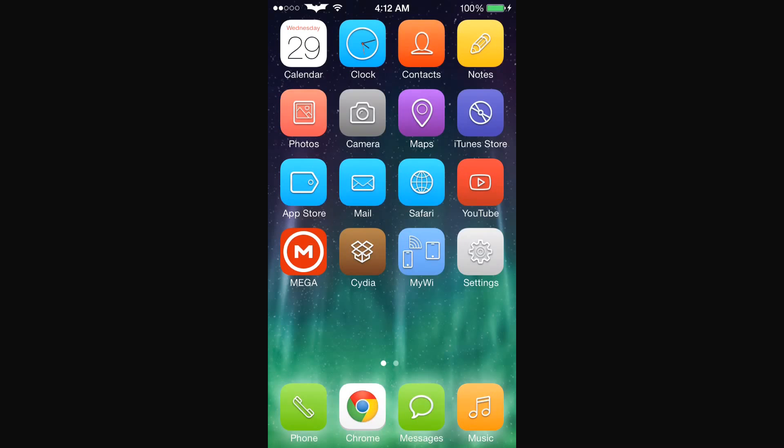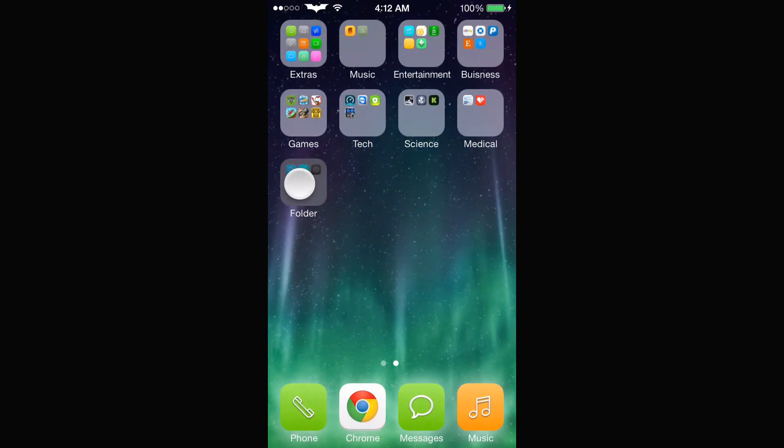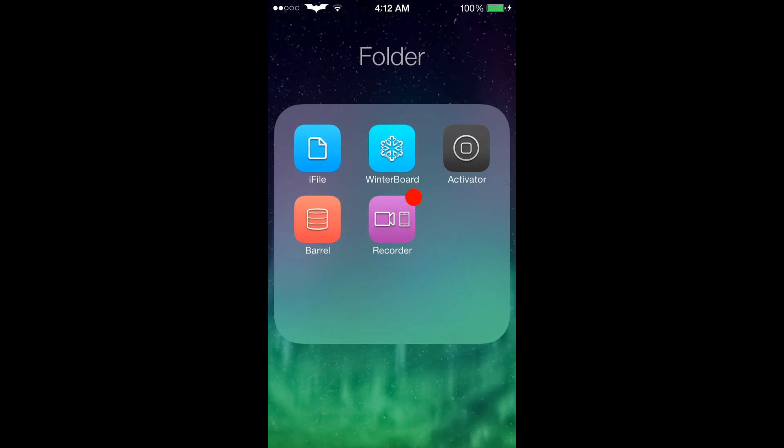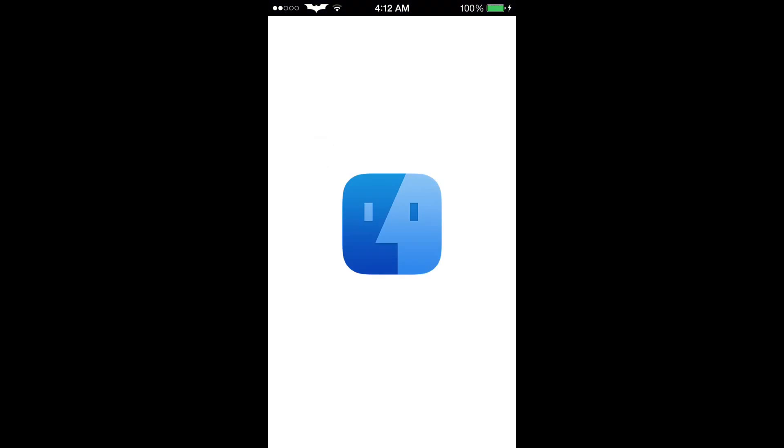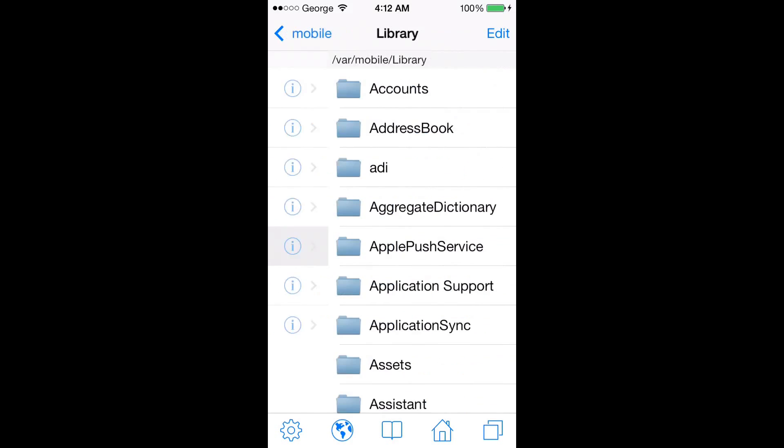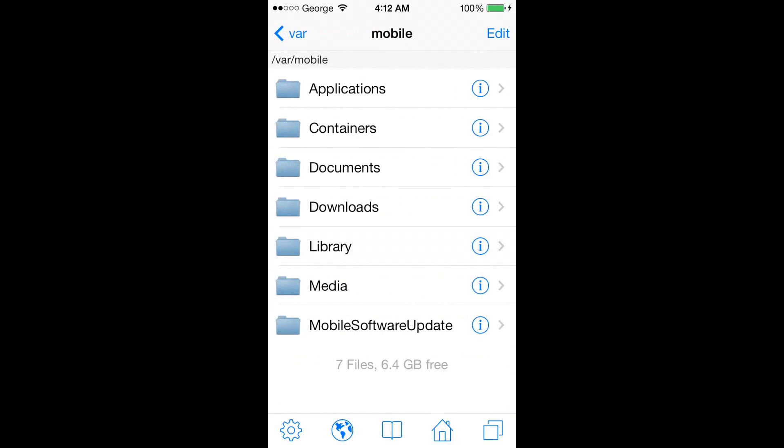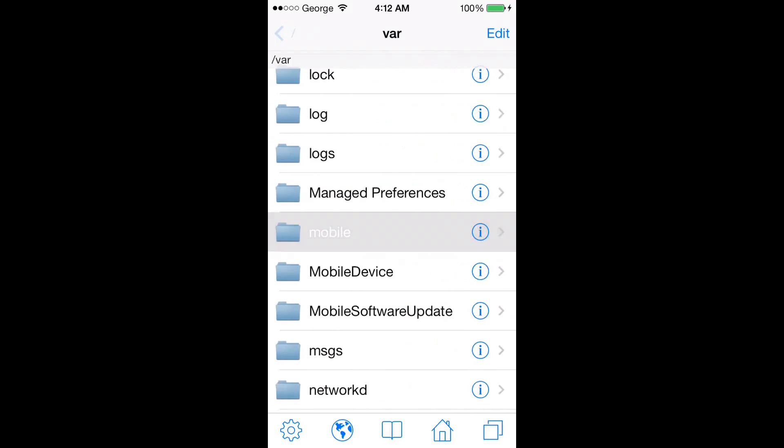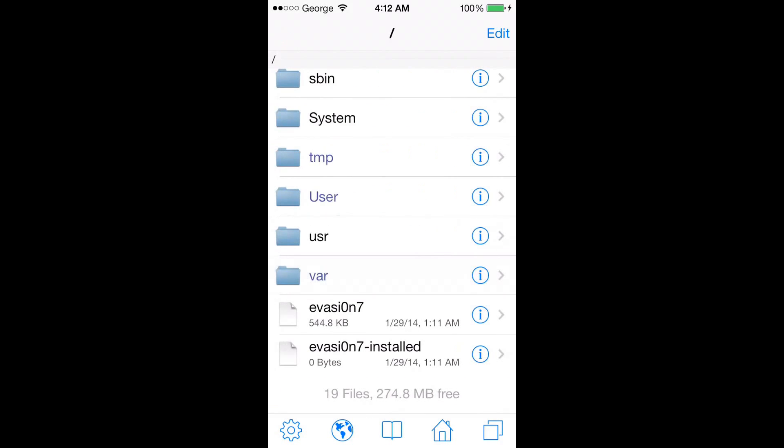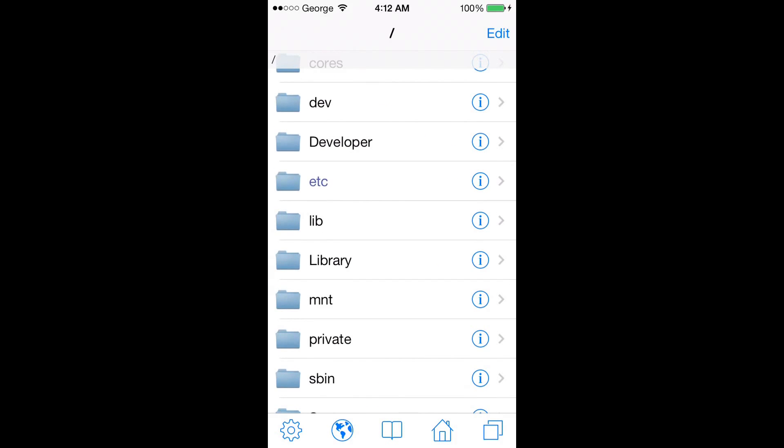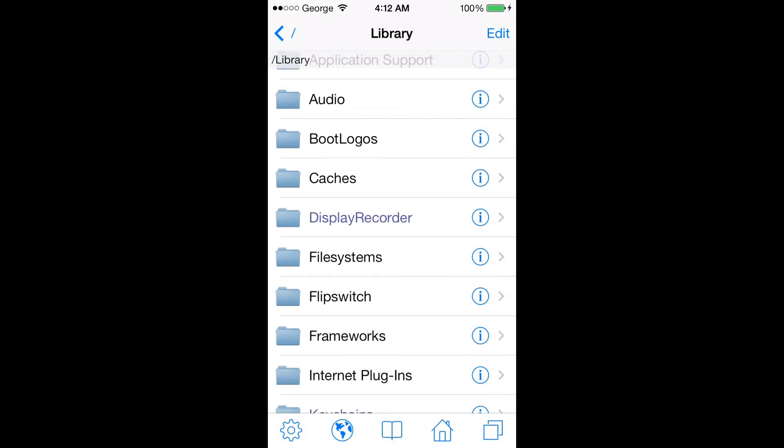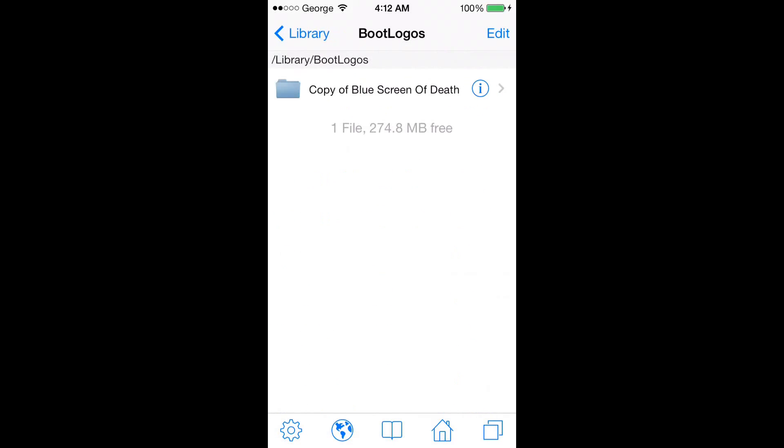We go back. Now we've got to go home and go into our iFile application. Now I've noticed that you guys are clicking here where it says library, mobile library - no, you're not going to get any boot animation folder in there. What we have to do is go all the way back and there should be a file here also named library. There you see boot logos.